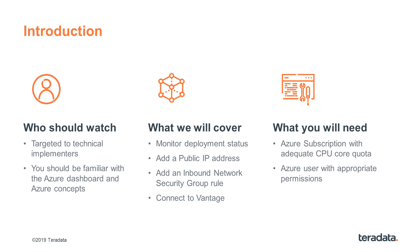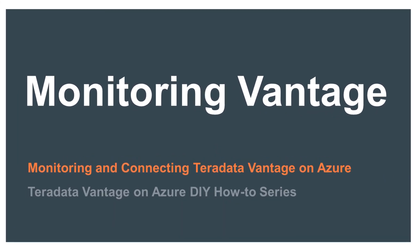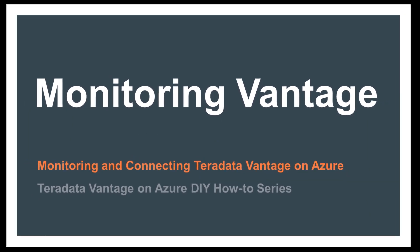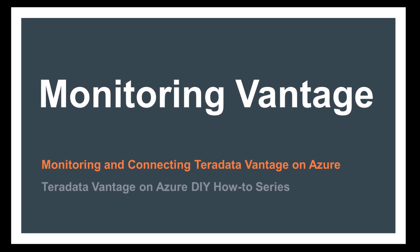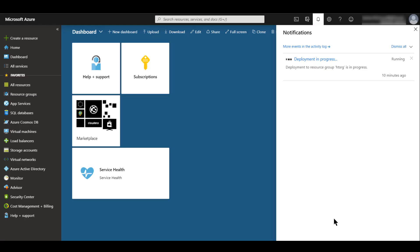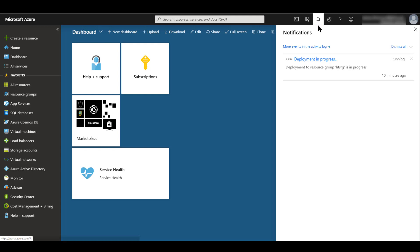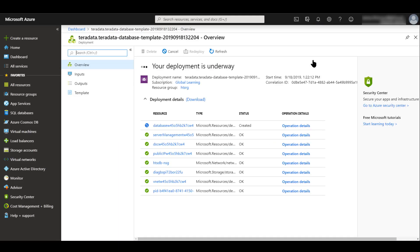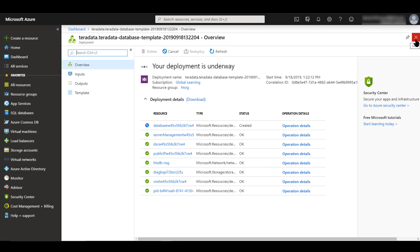Without further ado, let's get monitoring. Now, there's a couple of ways to monitor the progress of the deployment. In the notifications section, you'll see that there is a link that says Deployment in Progress. Let's go ahead and click on that, and it's going to show us that our deployment is underway. It's going to give us a listing of resources and their types and statuses with regards to how far we're along with this deployment.